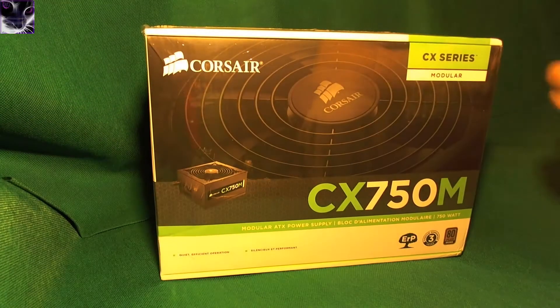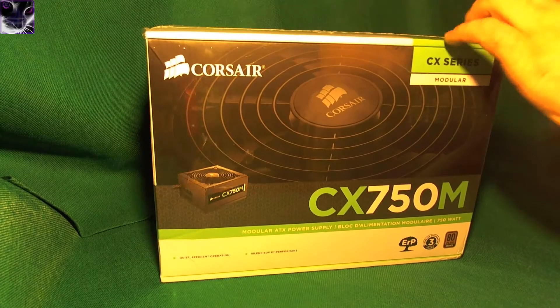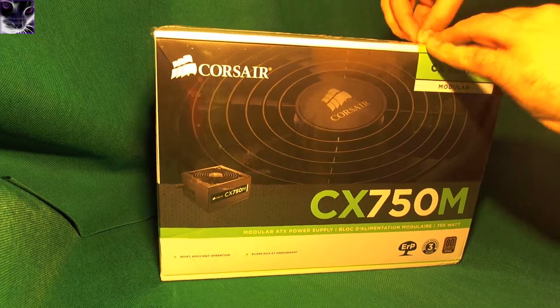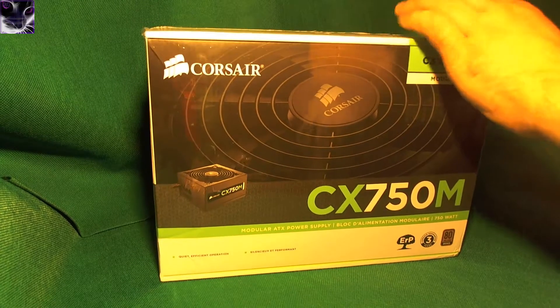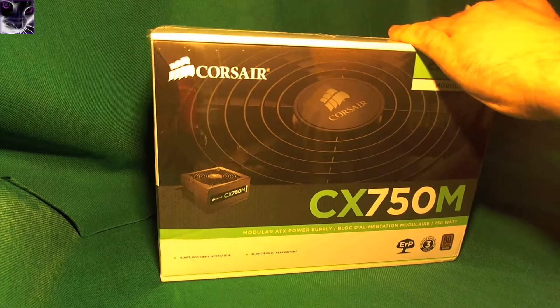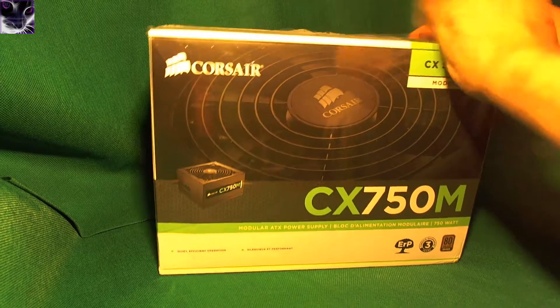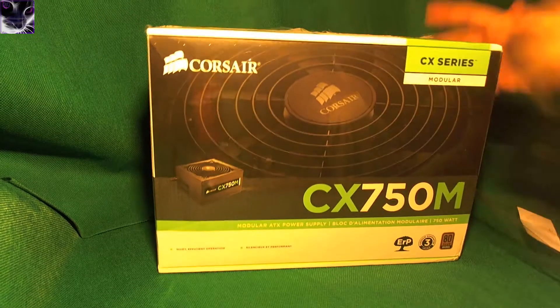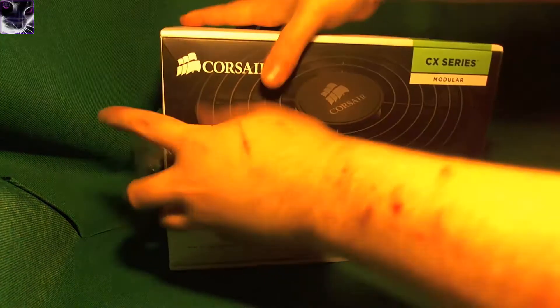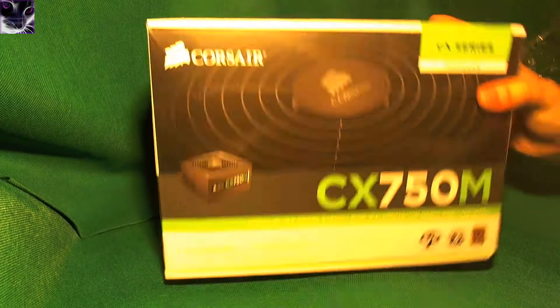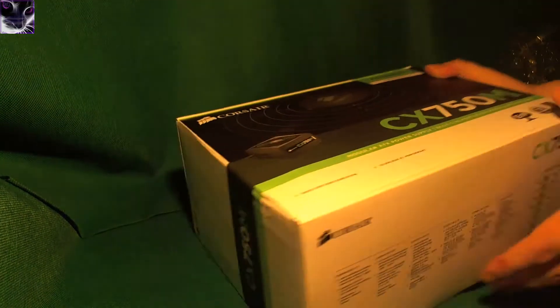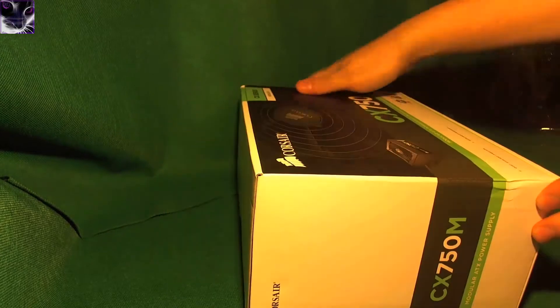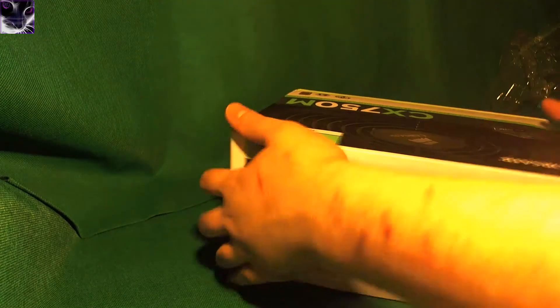First unboxing part. Not going to be really complicated. It's quite heavy to be honest. Corsair usually makes good boxes, so let's see how this one opens up.